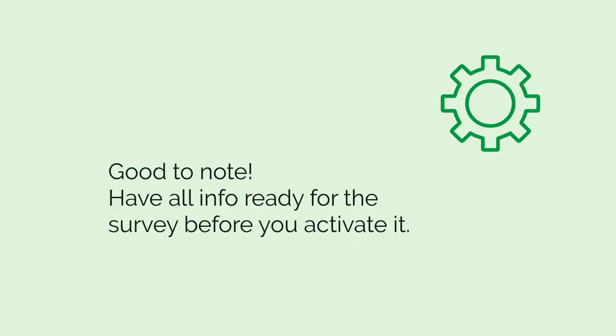Make sure you have all correct information for a survey question before activating it. Editing a question after the survey has started can affect the results and we don't recommend it. In this case it's best to end the old survey and create a new one with the new question.